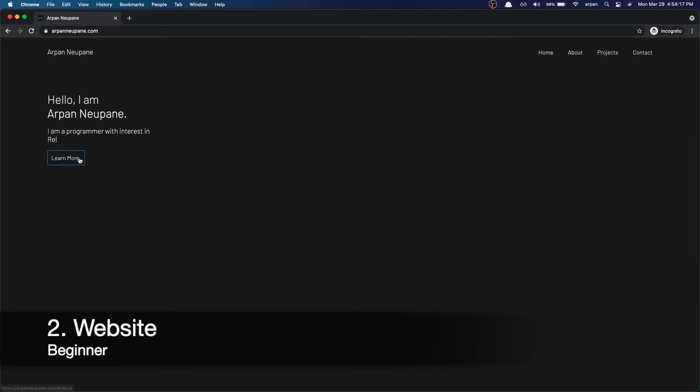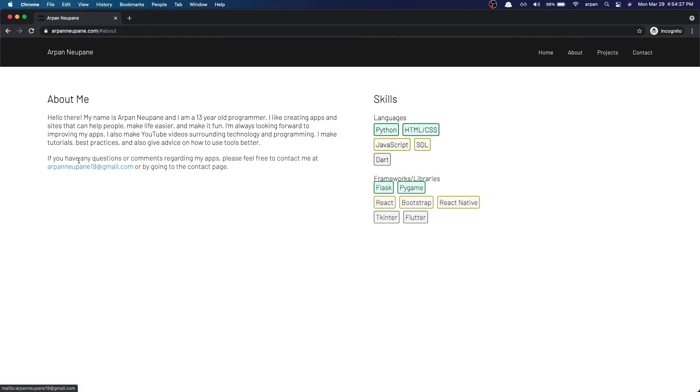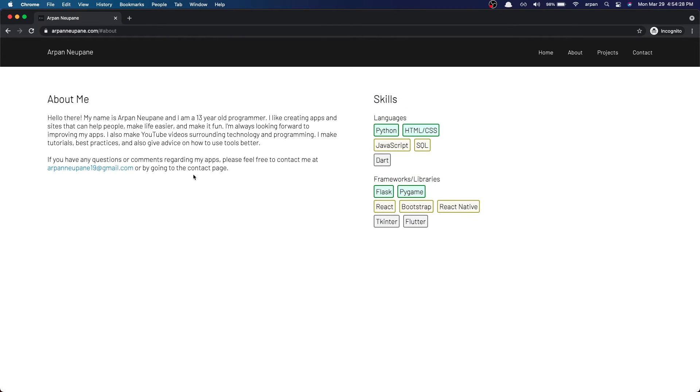At number two, I'd recommend creating a website. A website is a great way to show what you've done, and especially for programmers I'd say it's a must, because in order to attract people to your work, a portfolio website can play a large role in that. You can create a design and then code it out.